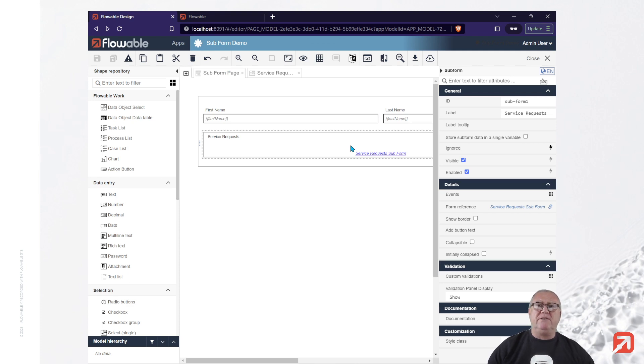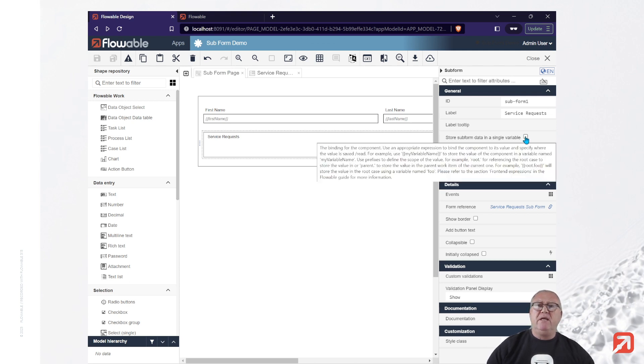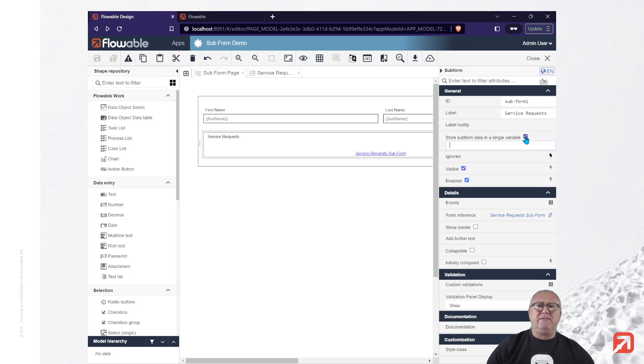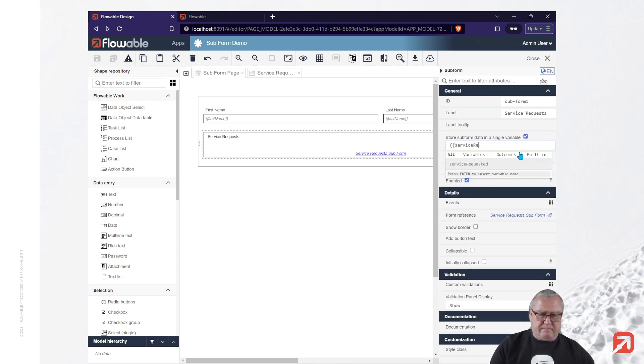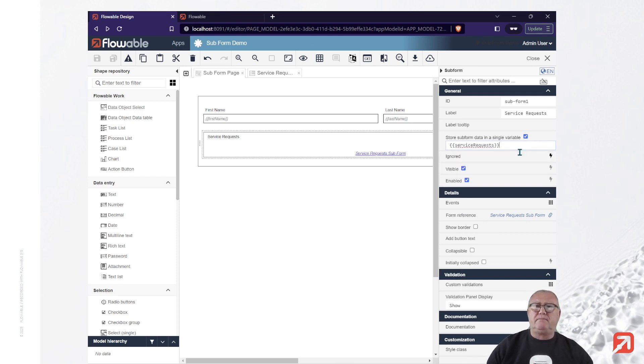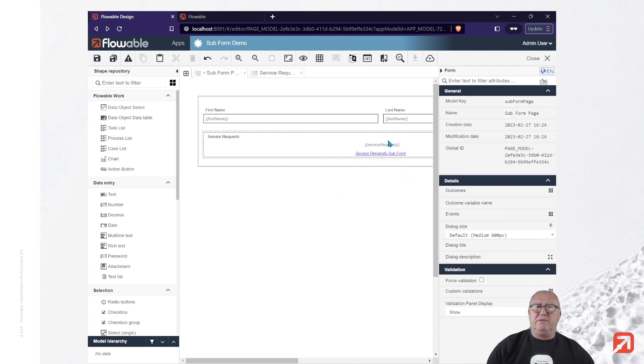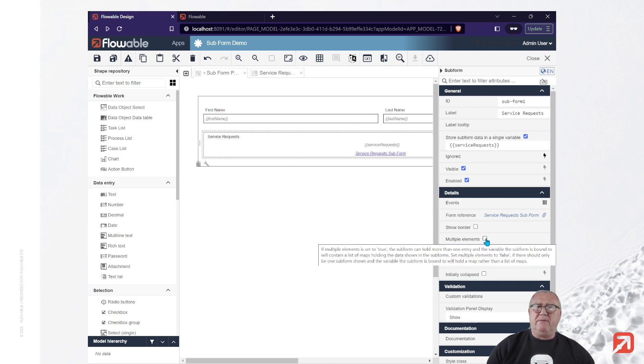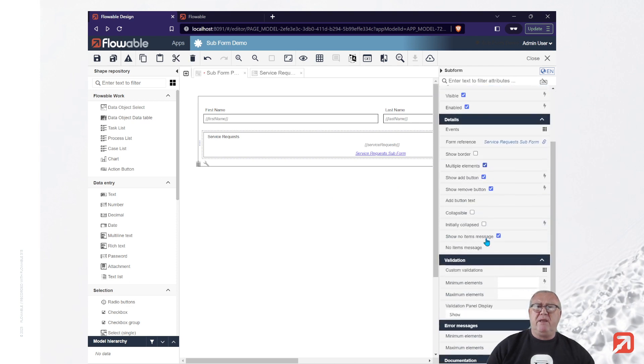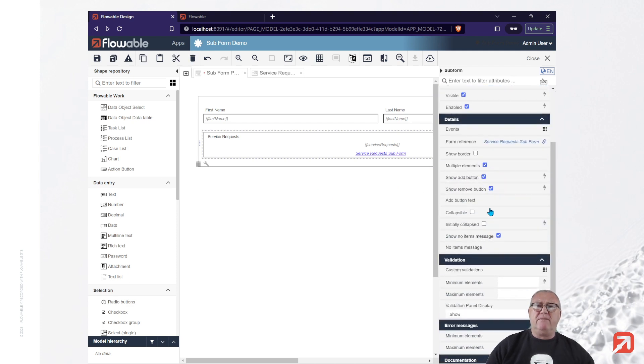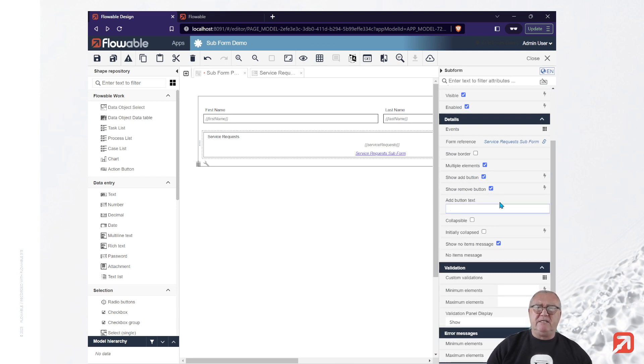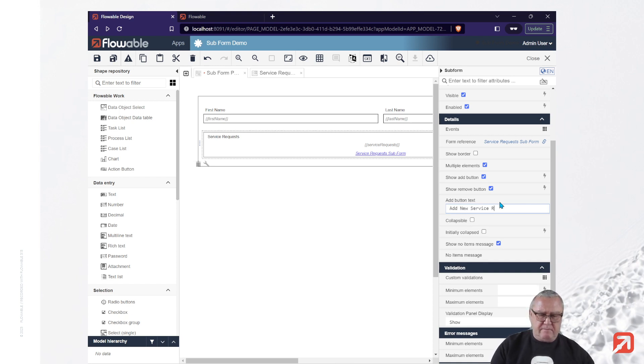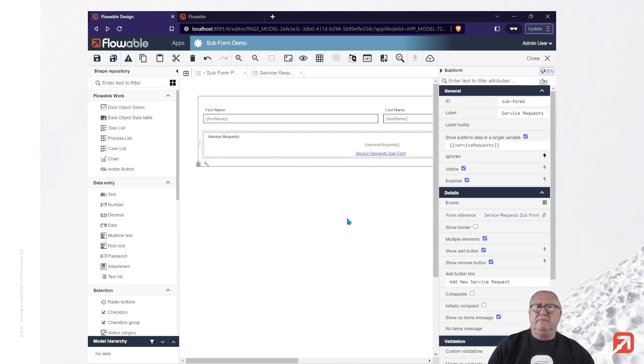The first thing we need to do is store the subform data into a single variable. For example, I'm going to use service requests. I'm also going to enable multiple elements. And by default, when we enable multiple elements, we get an add button and a remove button. Let's put some meaningful text into the add button.